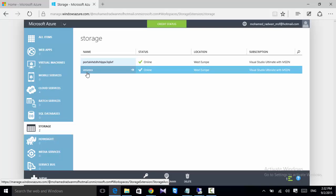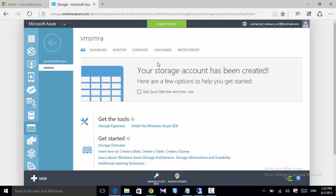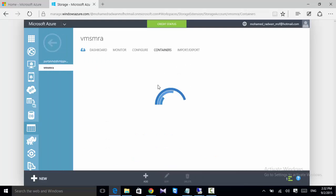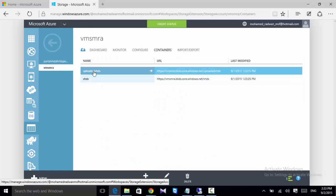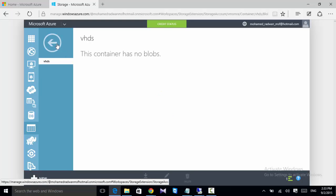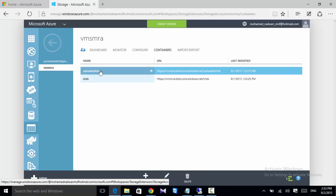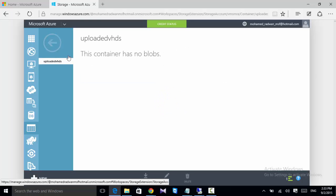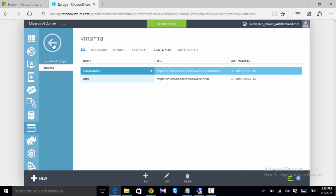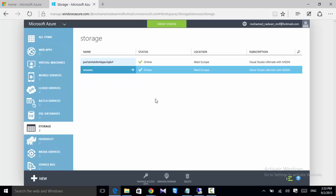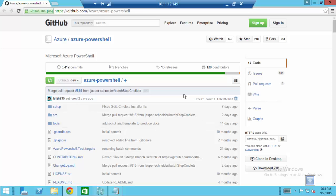I created a storage called VMS MRA, and inside this storage it has two containers. This is the first container and this is the second container, so I will upload my virtual hard disk into this container. This is the first main step.